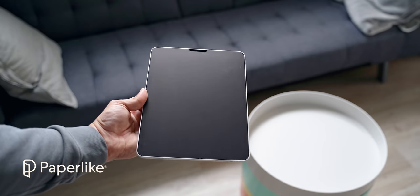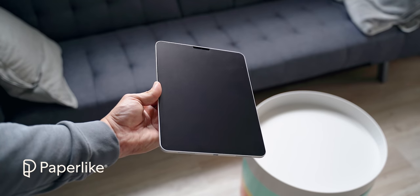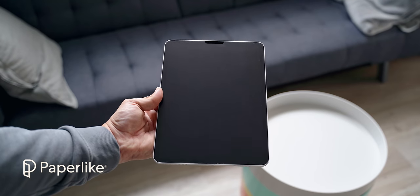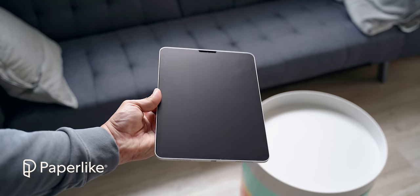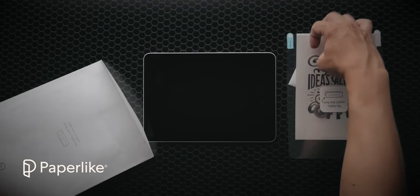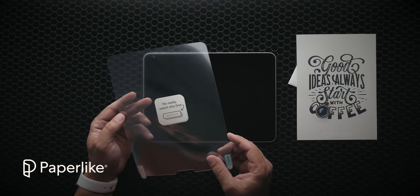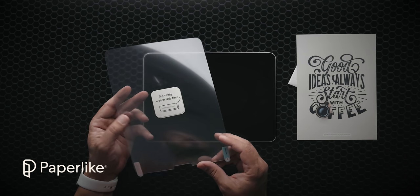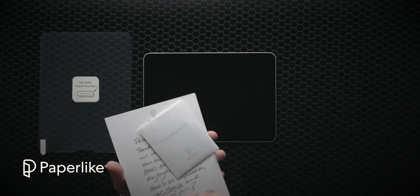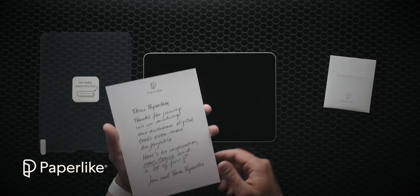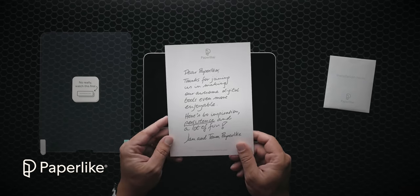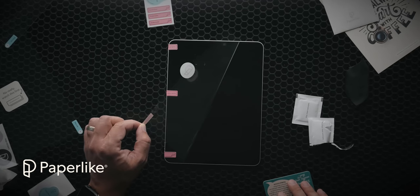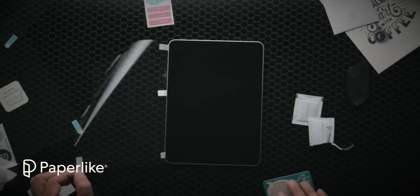To top it all, Paperlike drastically reduces glare and fingerprints while preserving your Apple Pencil tip. In the package, you get two Paperlike covers, all the application accessories, and detailed instructions to make your application effortless. Paperlike ships worldwide free with a 100% satisfaction guarantee. So to get your hands on your own Paperlike, hit the link in the description below.